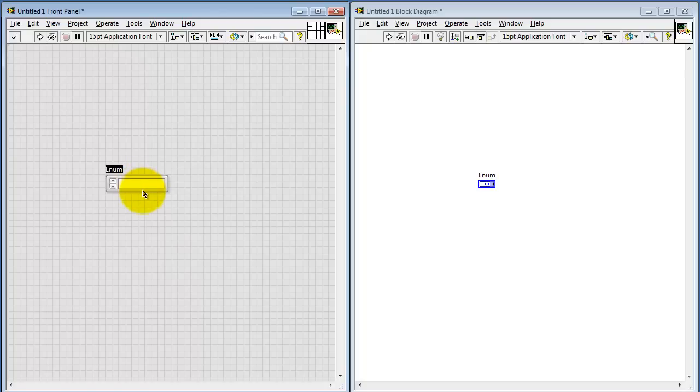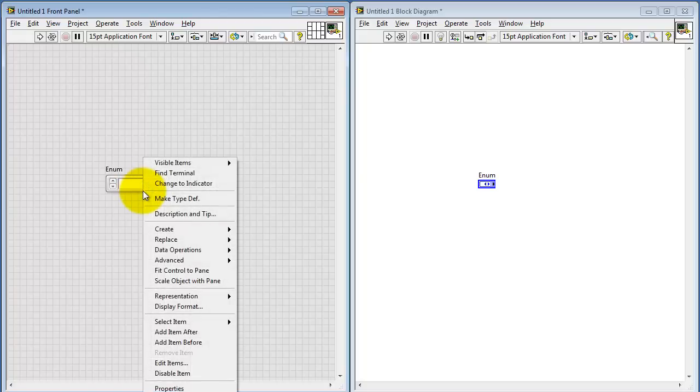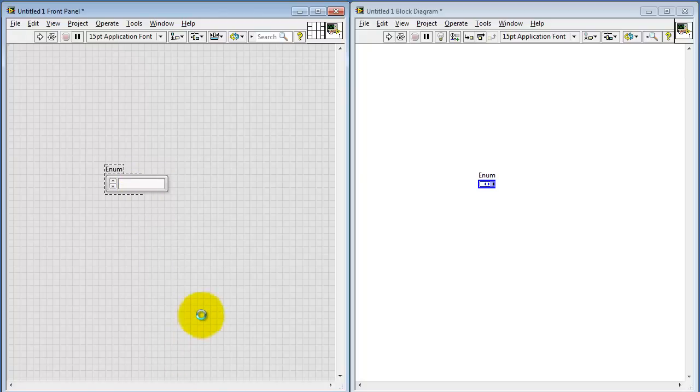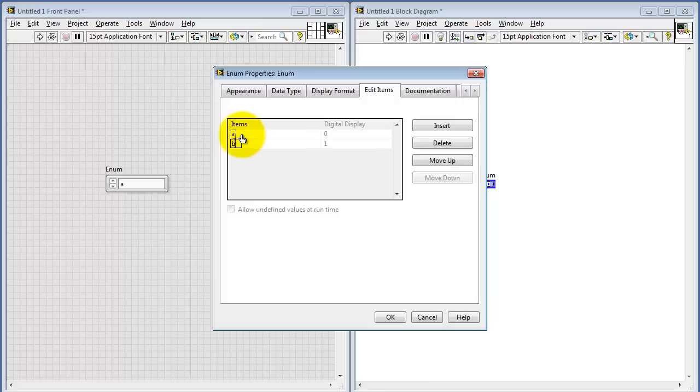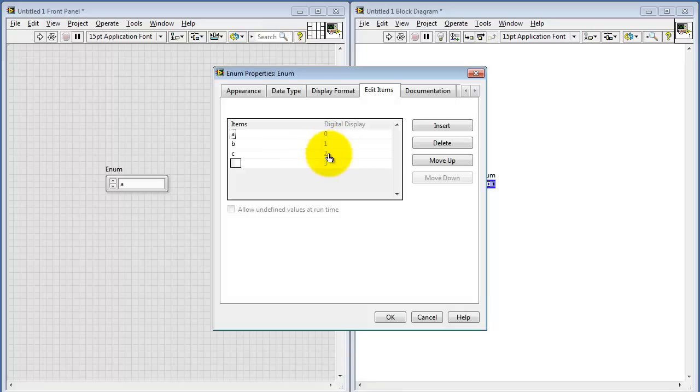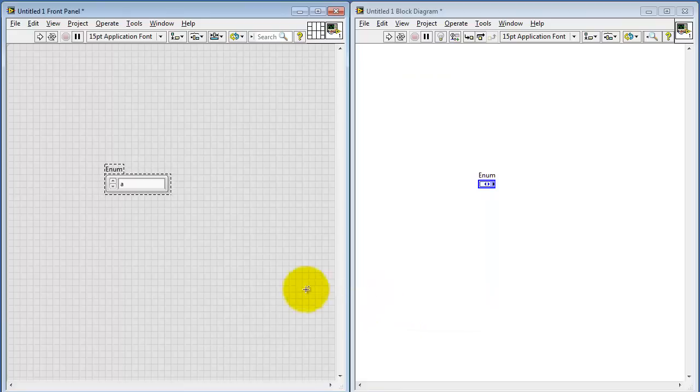The control initially is empty. I'll right-click it and choose Edit Items. Here you'd want to type in meaningful labels for your application. For this demonstration, I'll just use generic letters A, B, and C. Note that A corresponds to a numerical value of 0, B is 1, and so forth. Each one of your labels has a unique integer value associated with it.